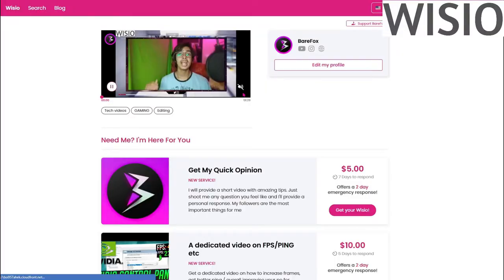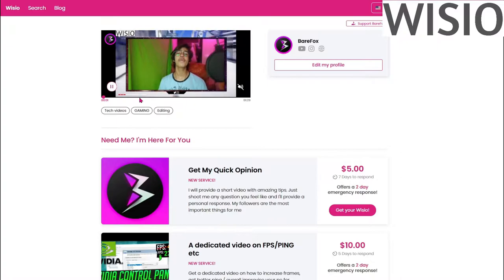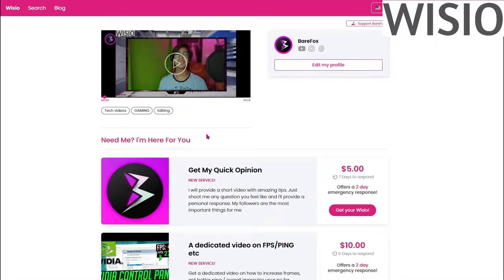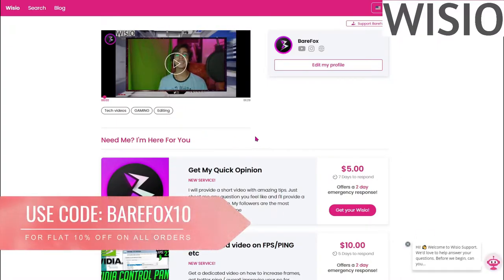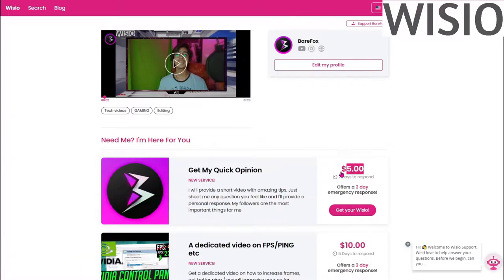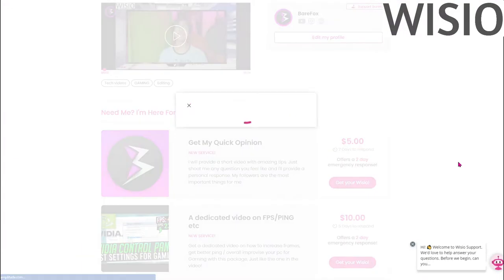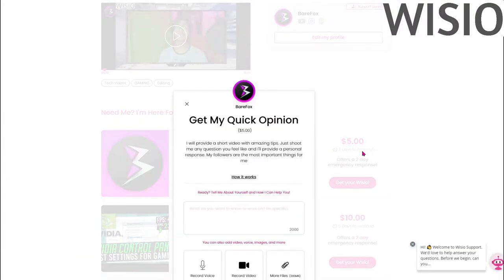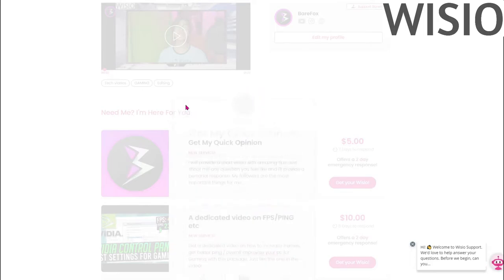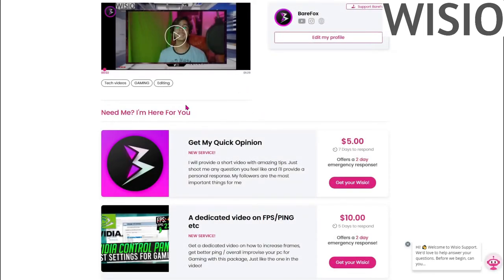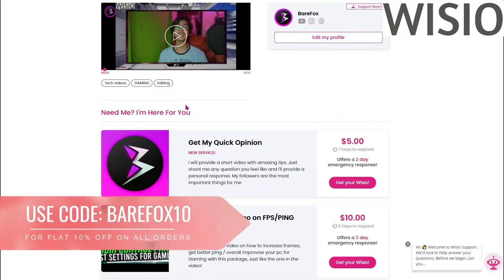Before jumping in this video, I want to let you know about my official Vizio page where you can request me to make a personalized video for your problems for as low as five dollars. Again, I promise that every penny I earn from Vizio will be going to charity, so make sure to show some support to your creator.